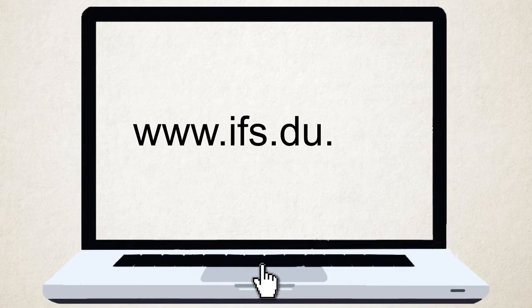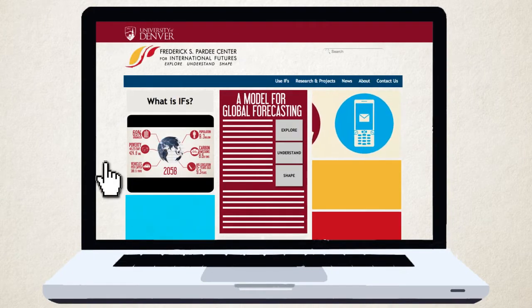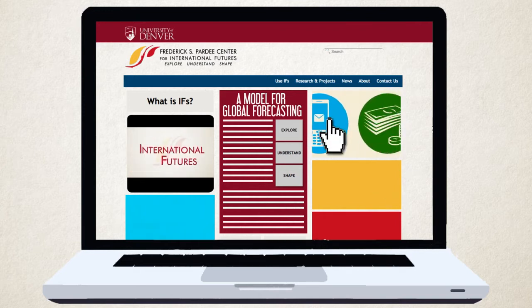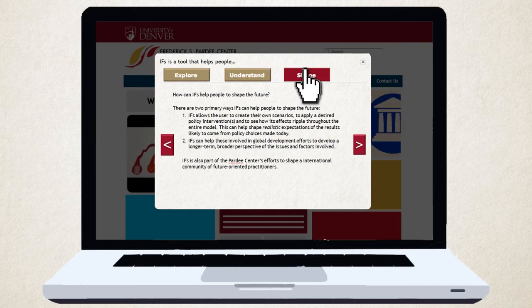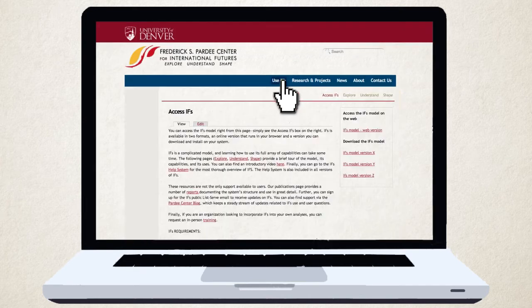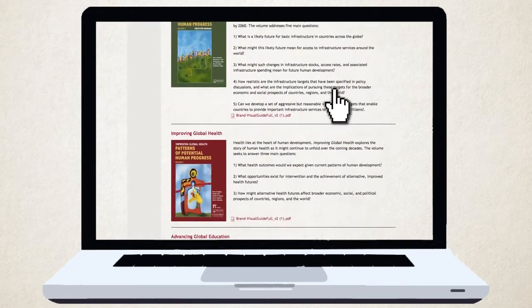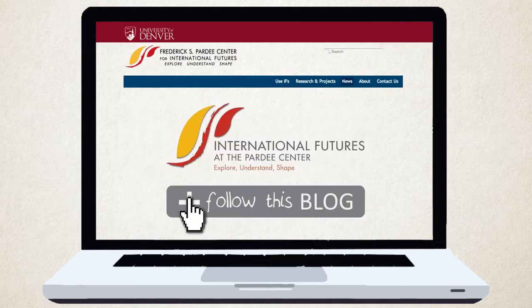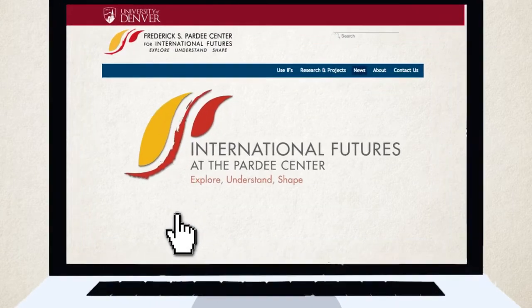We encourage you to join us in this exploration. Here, on our website, you'll find more detailed explanations of our work. Watch our slideshows to learn how we explore, understand, and shape the world around us. Download the latest version of the IFS model and access our publications and reports without charge. We also invite you to follow our blog to find our latest analysis and stay informed about the work of the Centre.